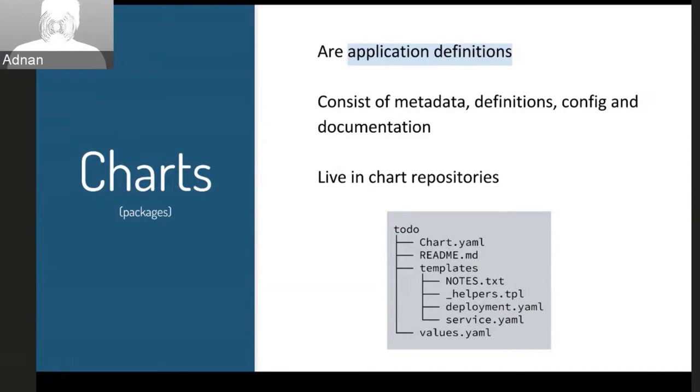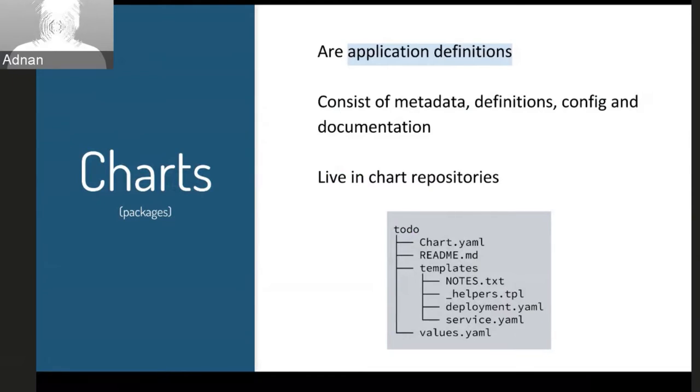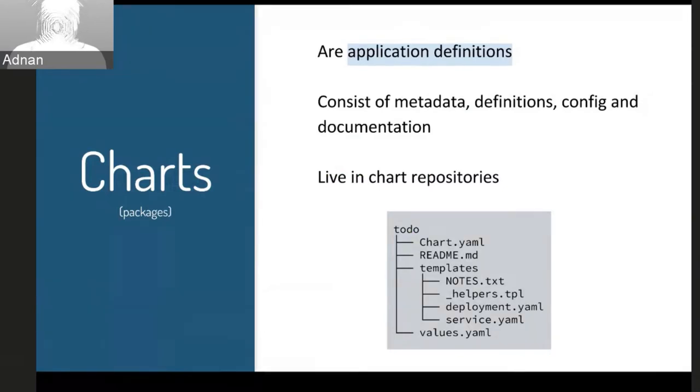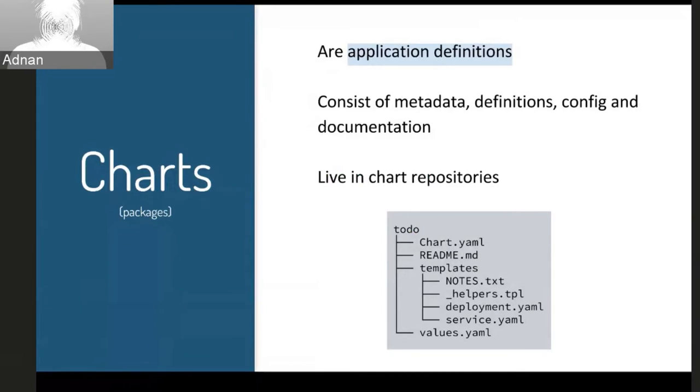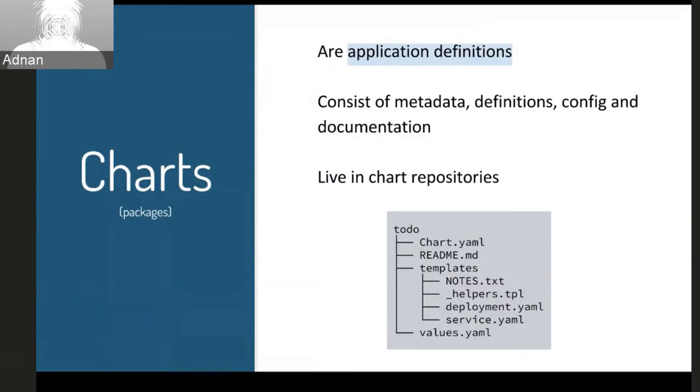So in this slide here, I have a diagram of what a chart package actually looks like. So you can see there's this templates directory where I think most of the stuff is going on. You have your Kubernetes resources, your YAML files, and then there's some other metadata and things about that.